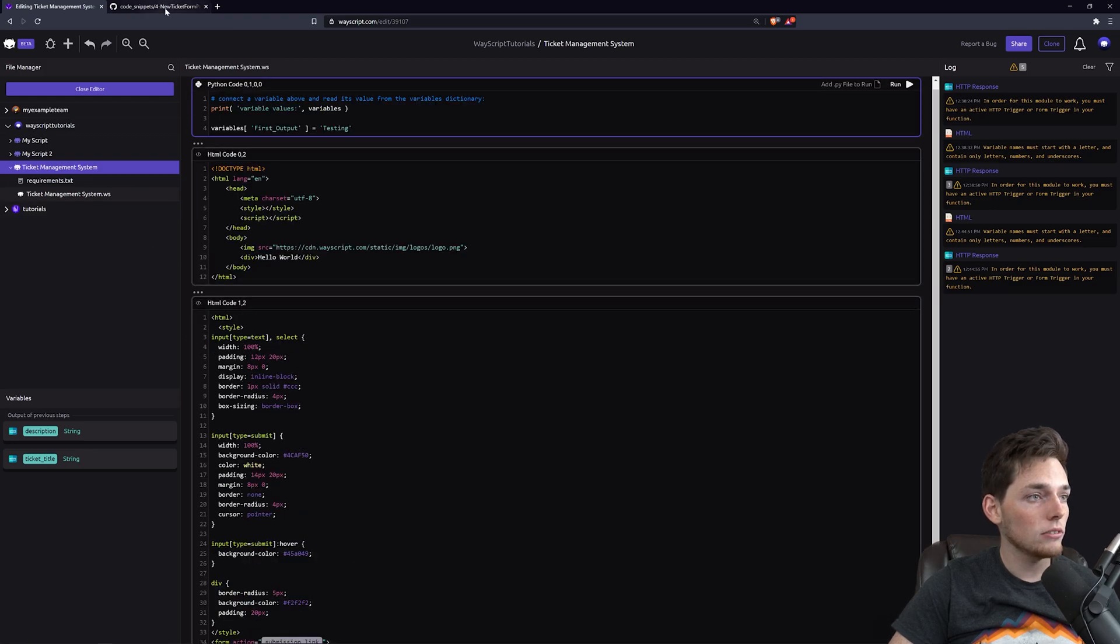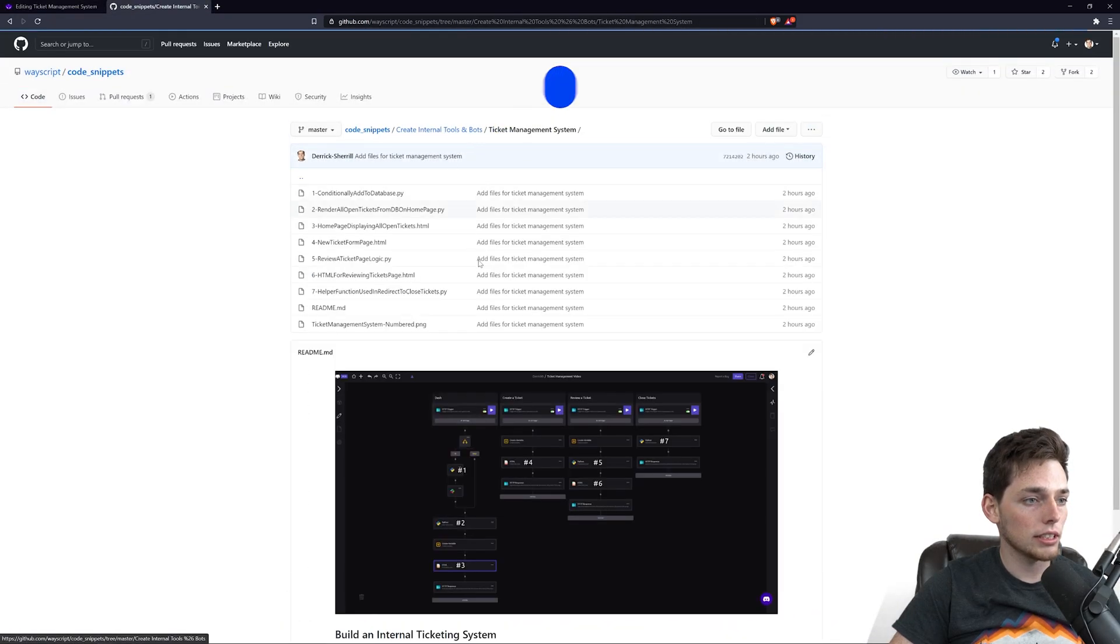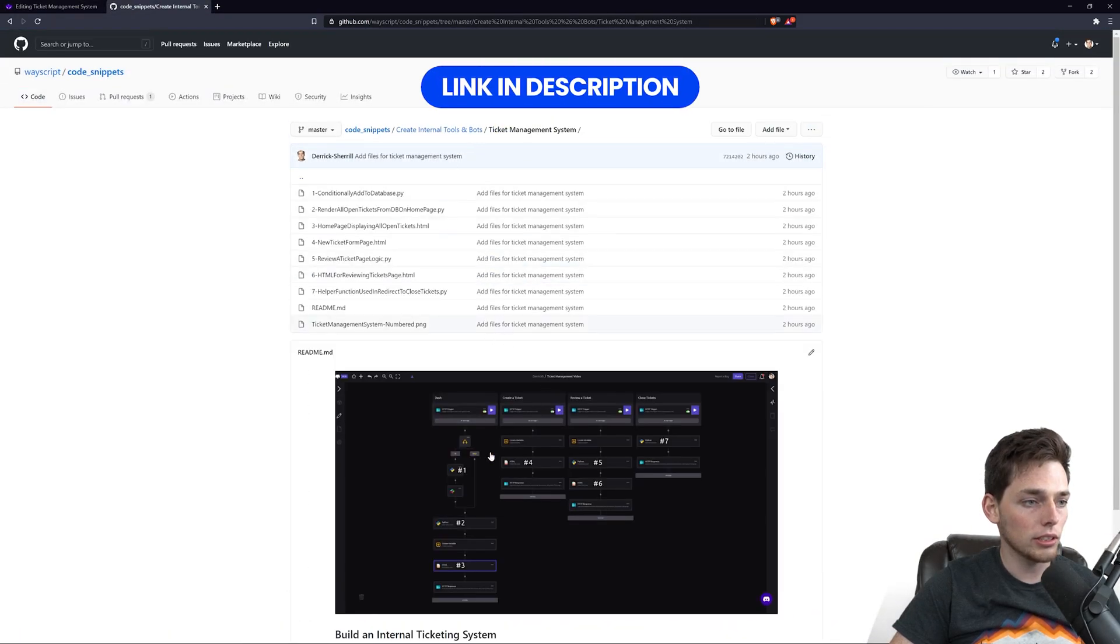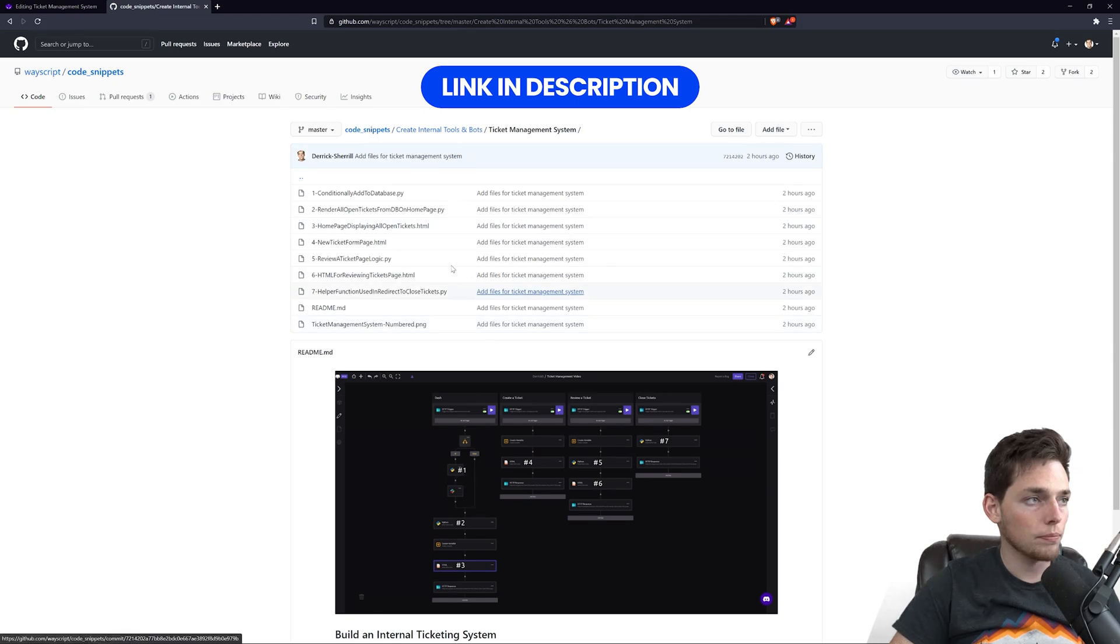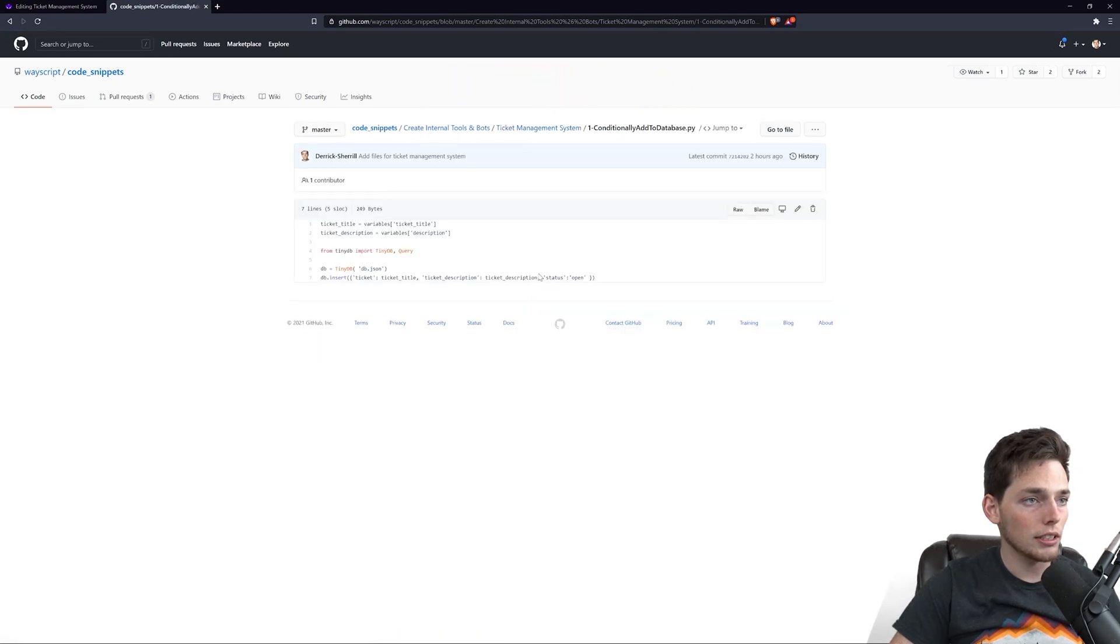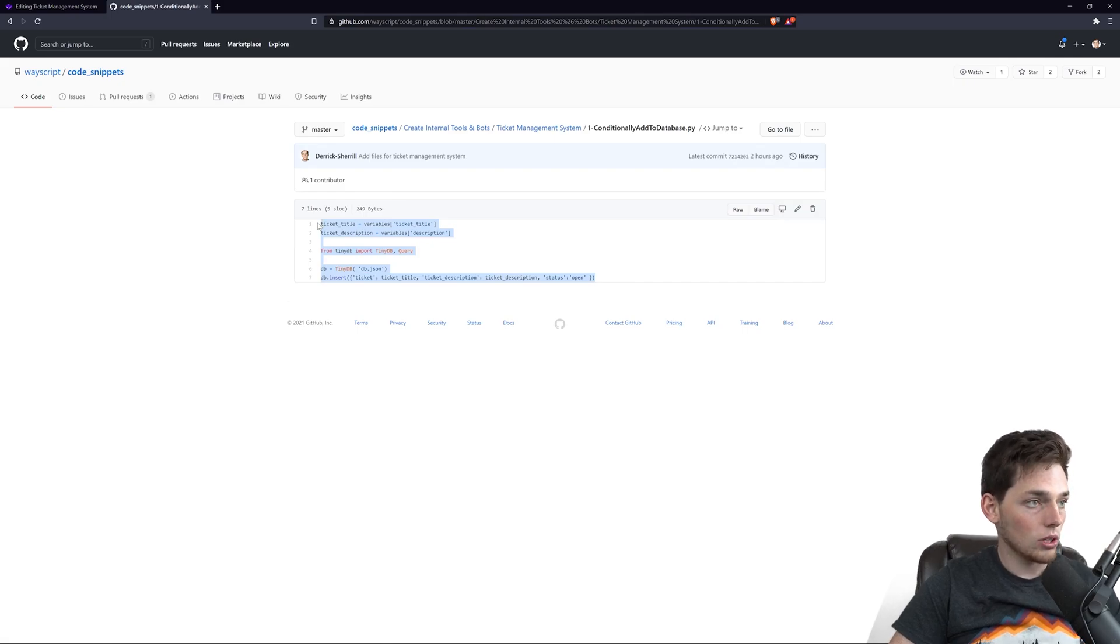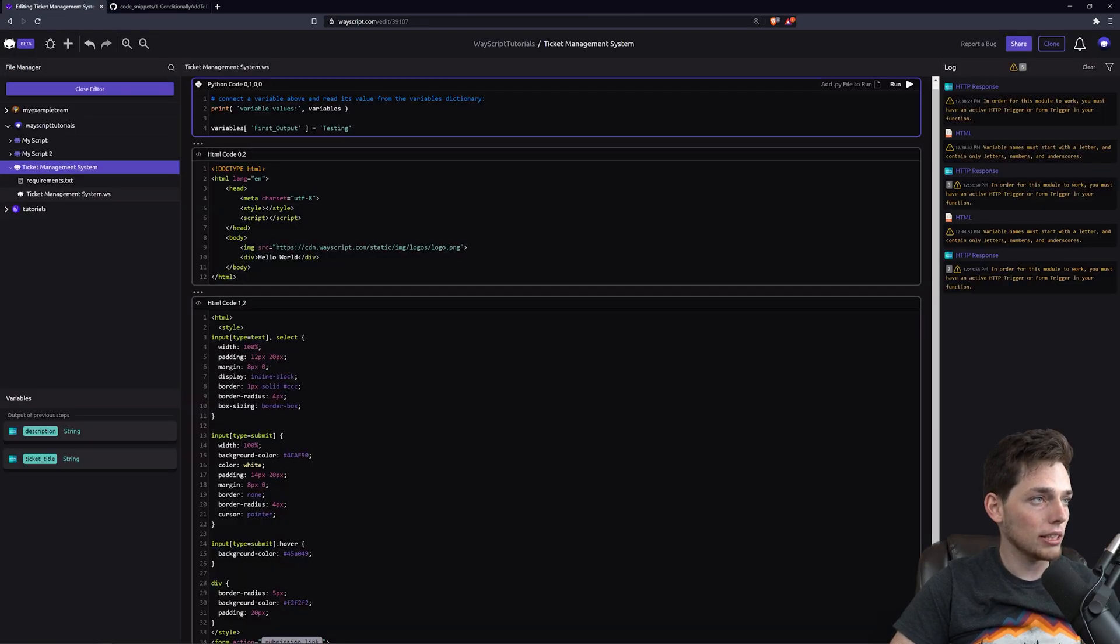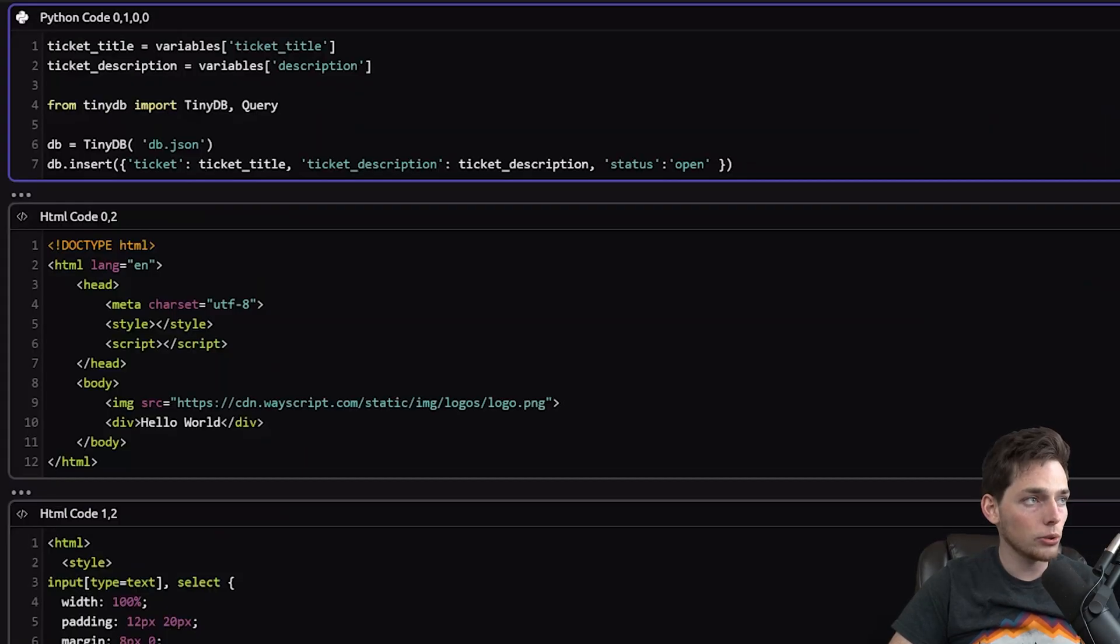Then we can go and view this GitHub repository and look for number one. Number one is this conditionally add to database, so we'll copy this and paste it in. Sweet, so let's talk through this.